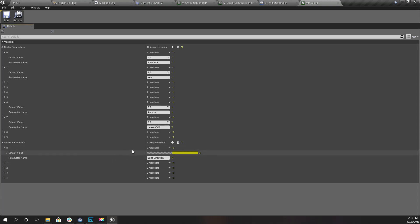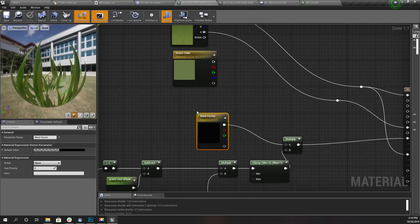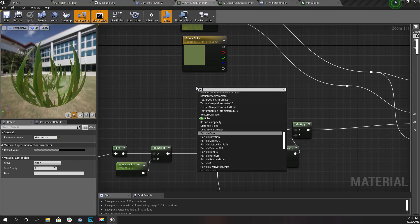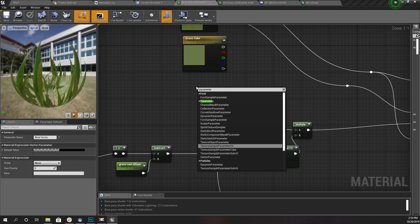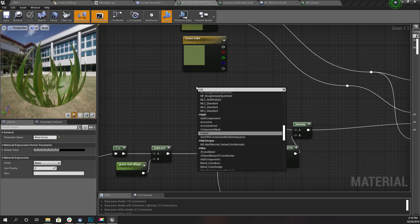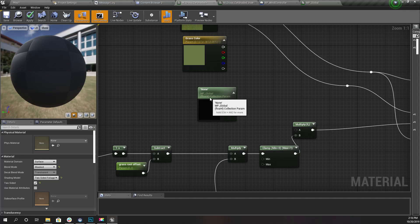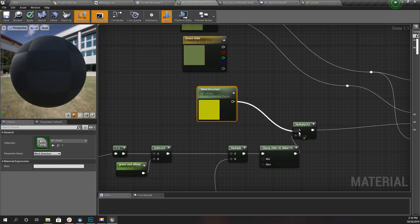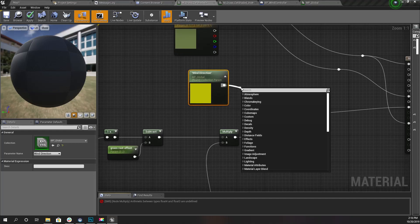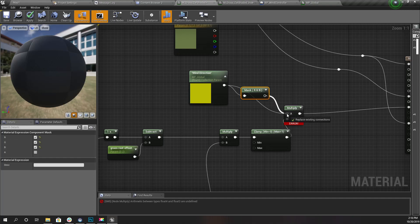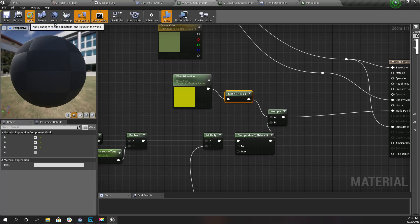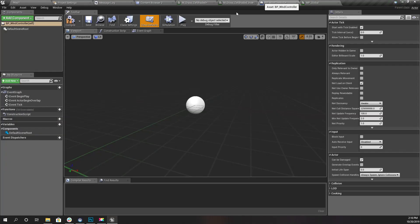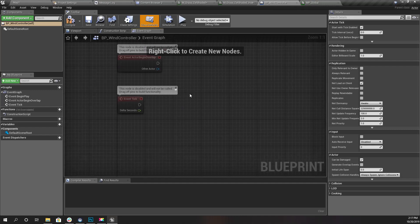Here I'll add another parameter. I already have a parameter called wind direction, it's a vector parameter. I'm going to use this instead of this wind vector here. Let's get the parameter collection parameter. I'll delete this one and here I'll use wind direction. Let's do a component mask and get only R, G, and B. Compile.